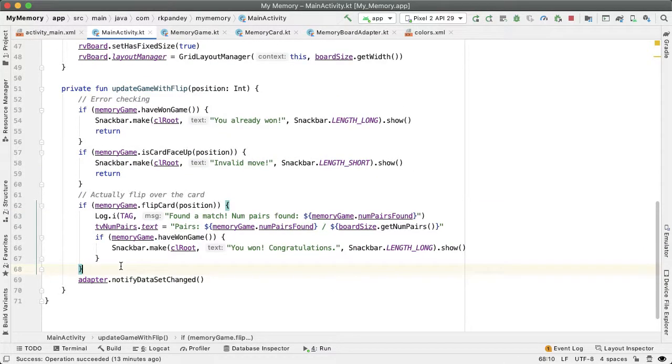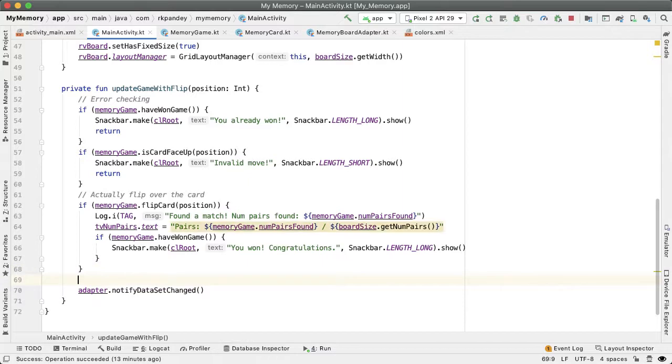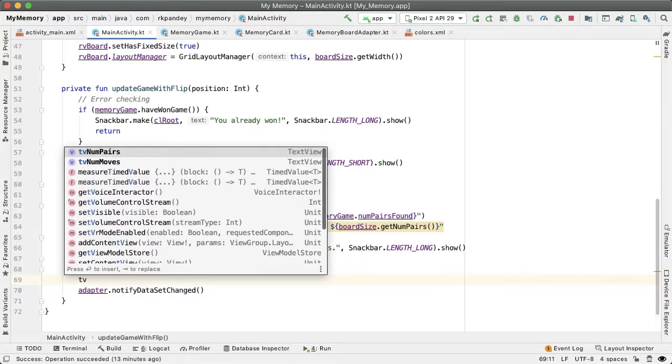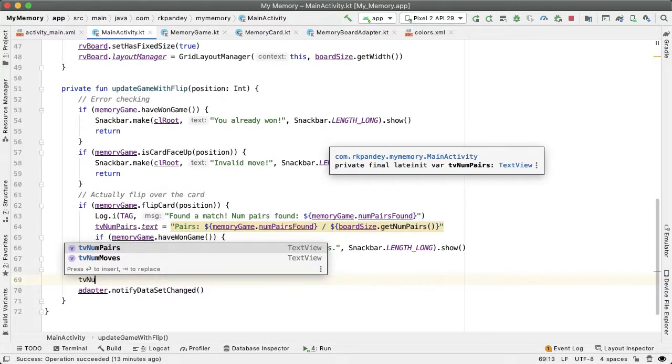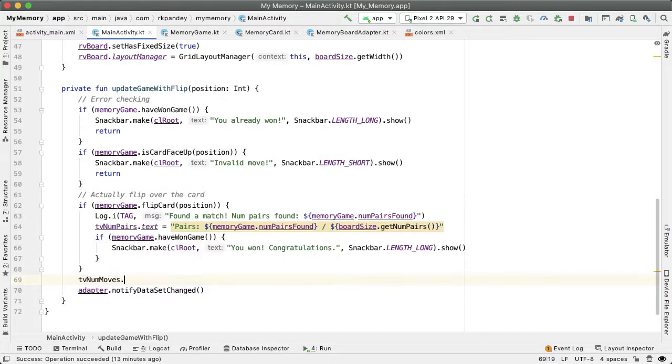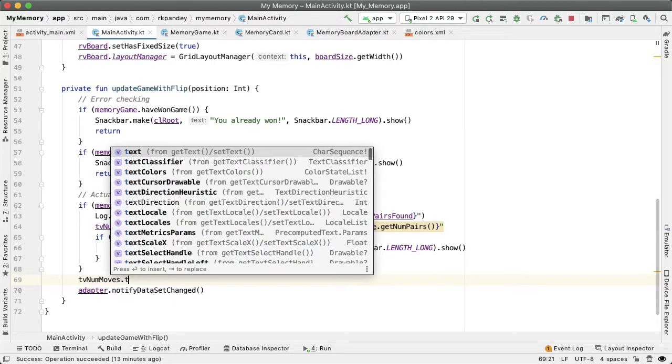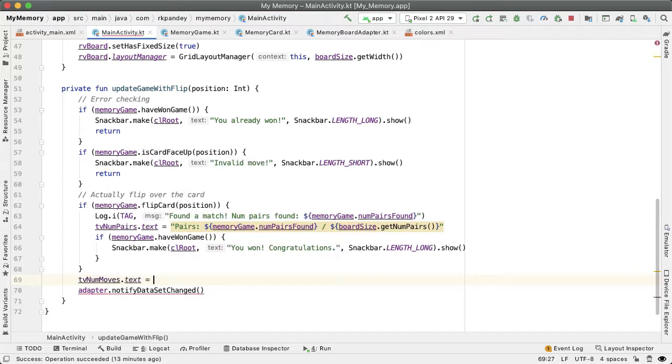The second text view in the bottom is for the number of moves the user has made. If the user has gotten past the first two error checks, the user has made a valid card flip. And so right here, we want to update the text view showing how many moves the user has made.